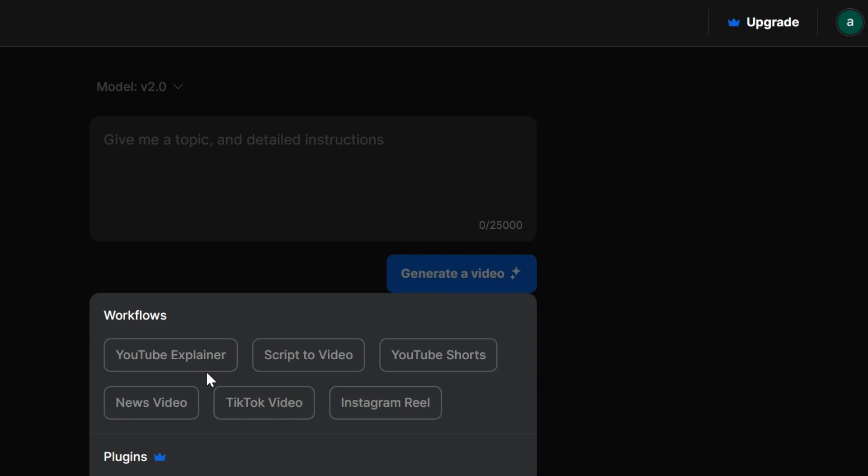For example, are you whipping up a YouTube explainer video, a quick TikTok clip, or maybe some futuristic news footage? Just choose your weapon, and InVideo AI will automatically set the video size and theme for the platform you pick.